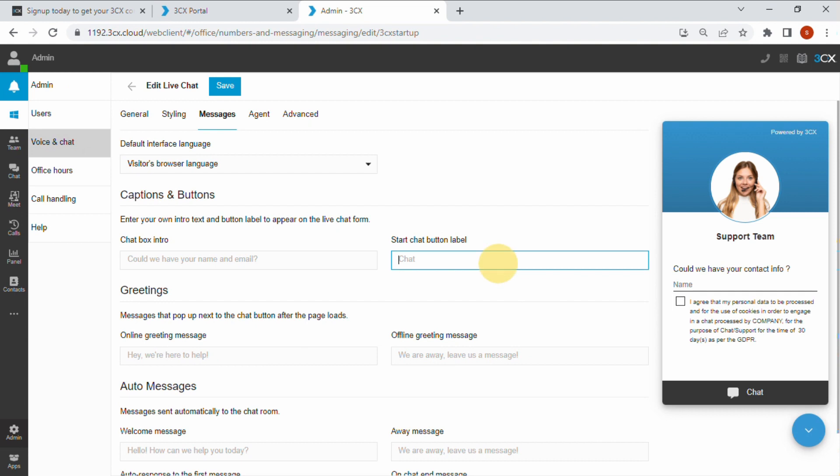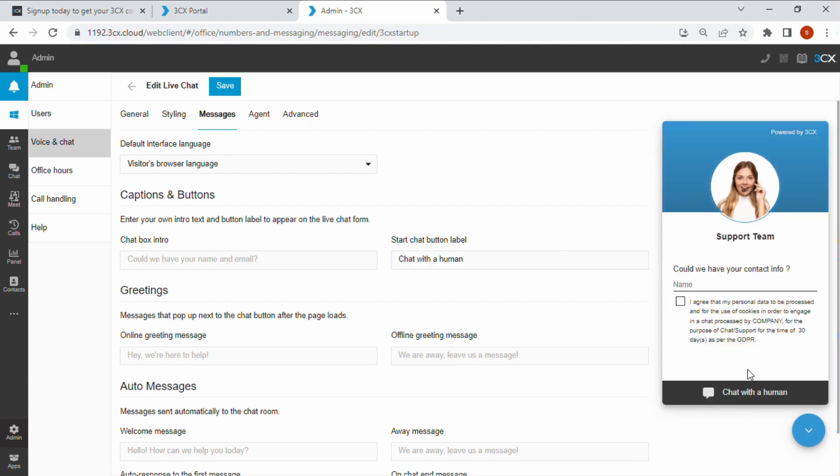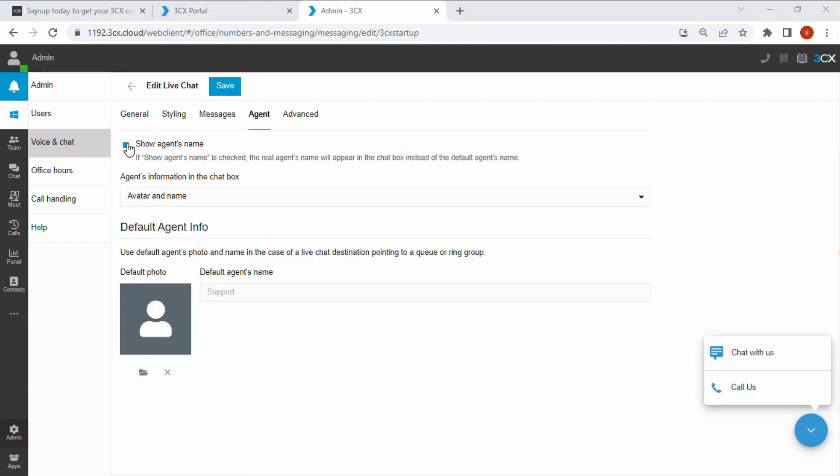The messages tab allows you to customize greetings and to add that personal touch to your live chat.